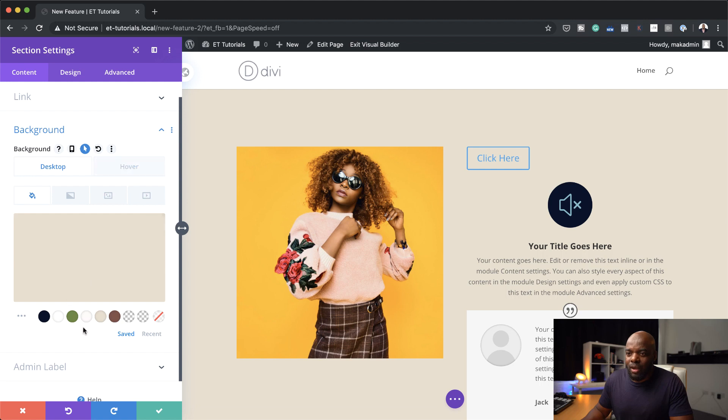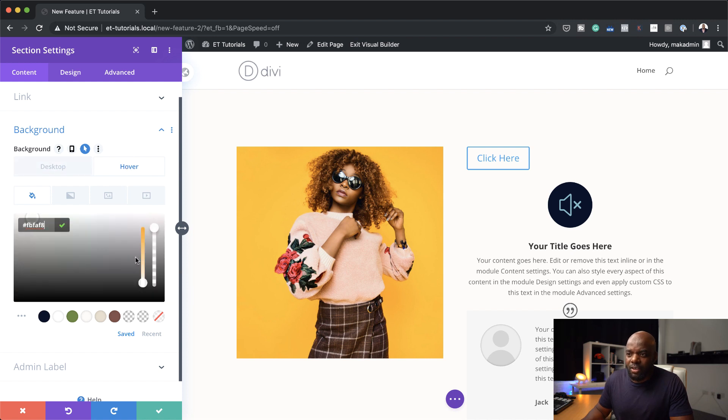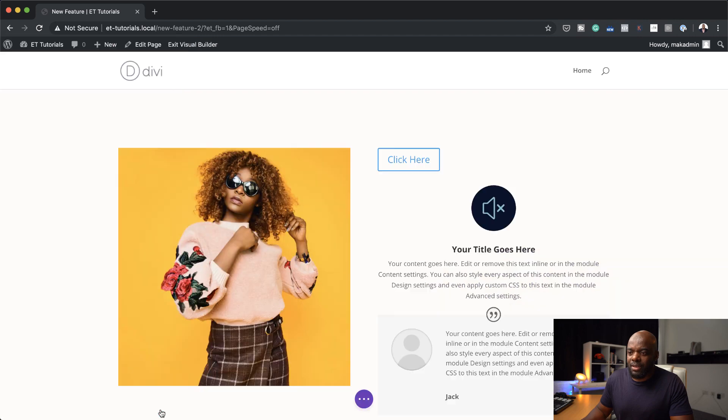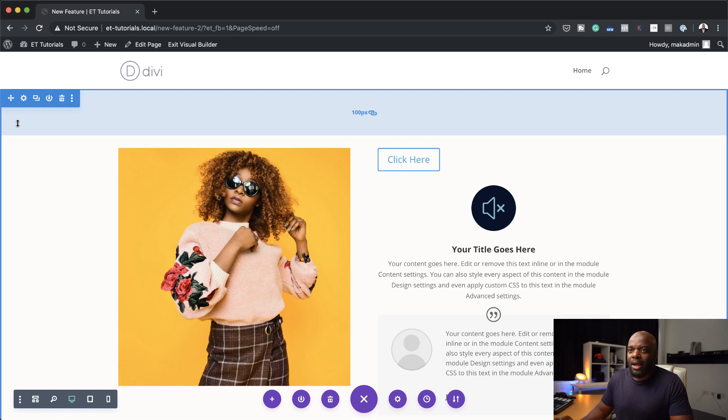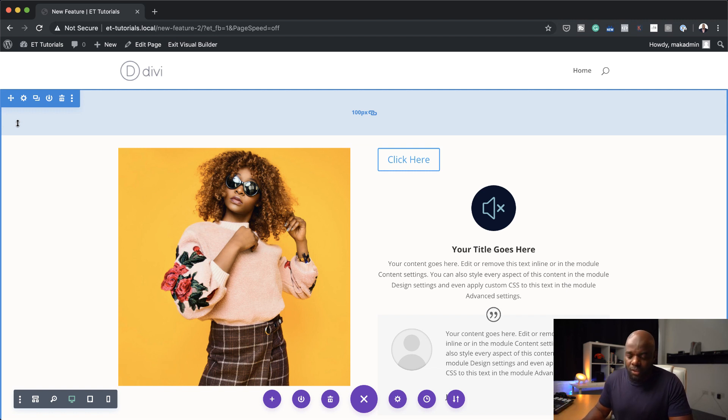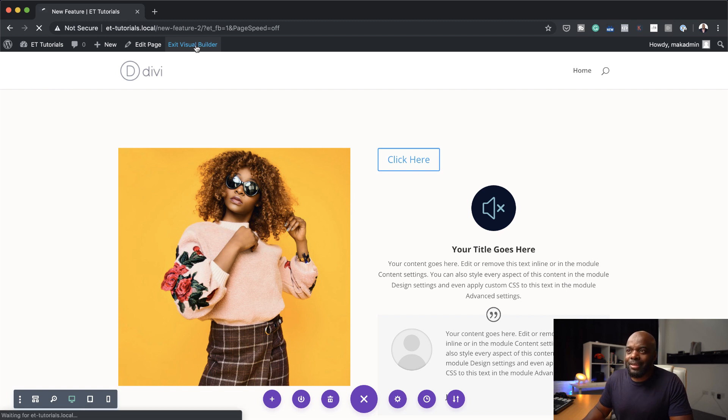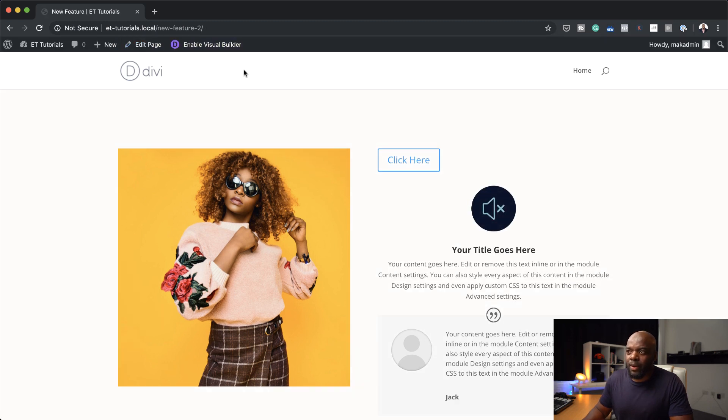I'm going to change this to, okay. It's going to be a subtle change, but that's going to be our state on hover. Alright. So now I'm going to save this page and then I'm going to exit the visual builder and then show you how the hover state works on all these items that we've just created. Alright. So my page is saved. I'm going to exit the visual builder and then now notice what happens.